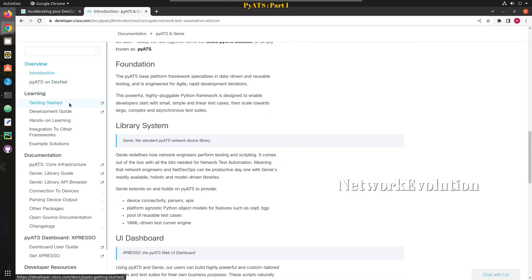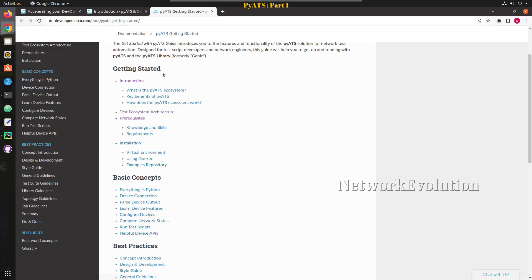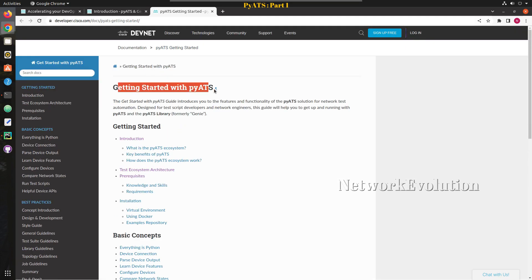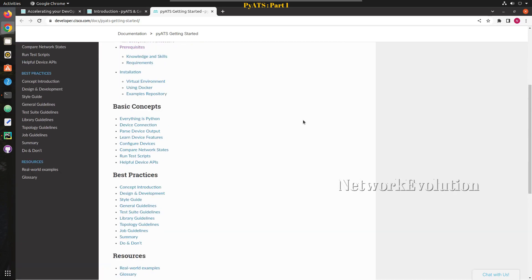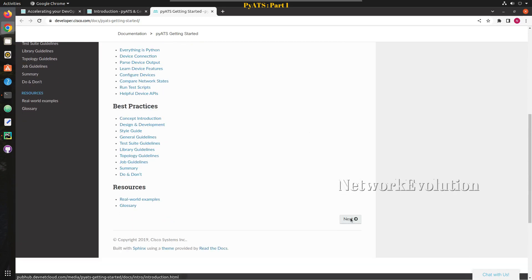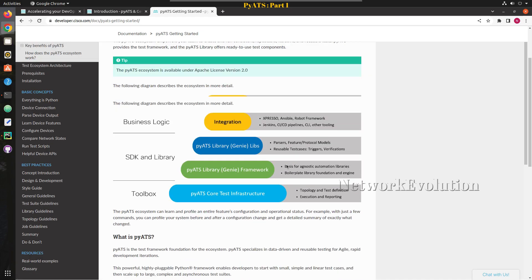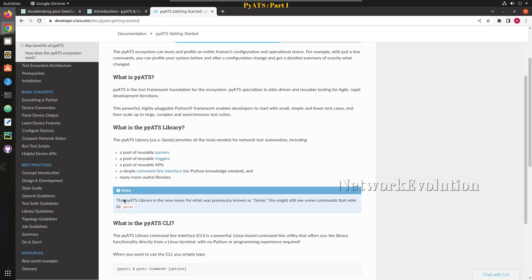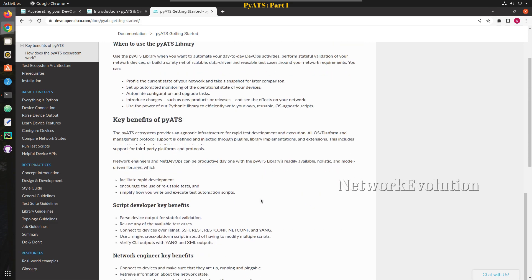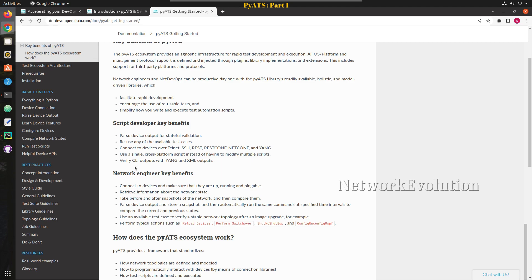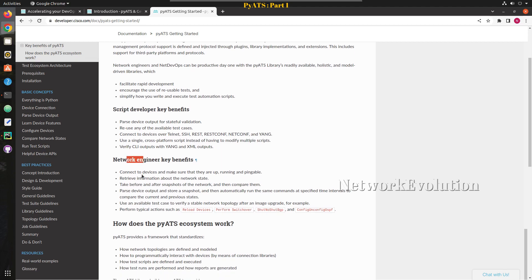PyATS can integrate with many third-party tools like Ansible, Robot Framework, Jenkins, and multiple CI/CD pipelines. Now we'll get into the documentation. One important note: the PyATS library is a new name for what was previously known as Genie.